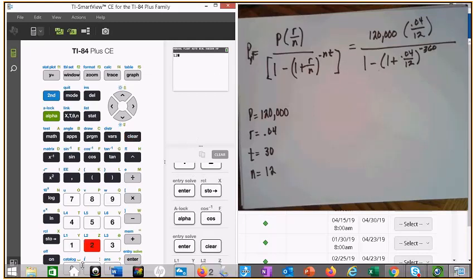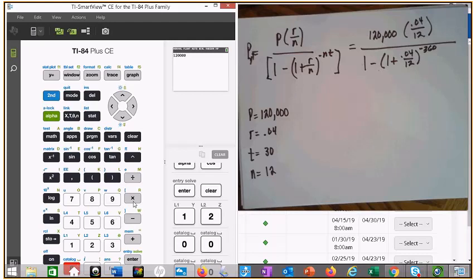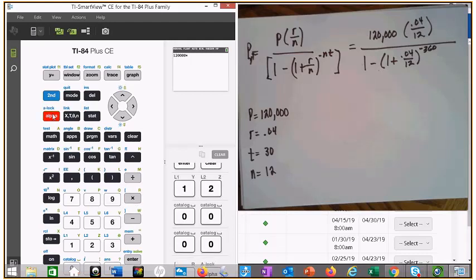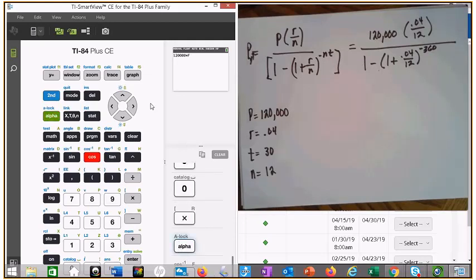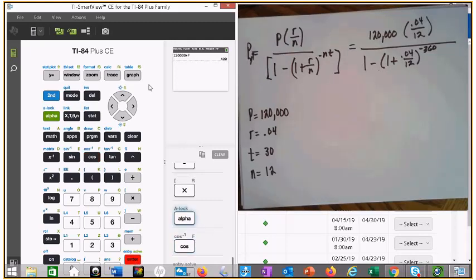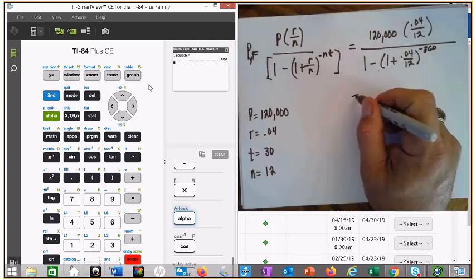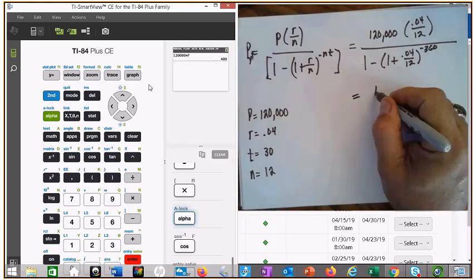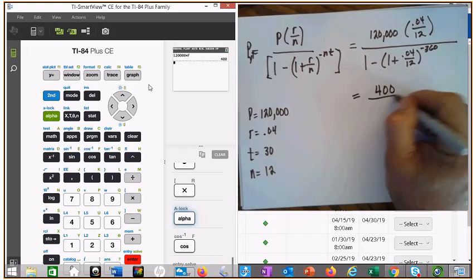So 120,000 times alpha F. My numerator — I got 400. Y'all check to see what y'all got. I got 400 for the numerator.